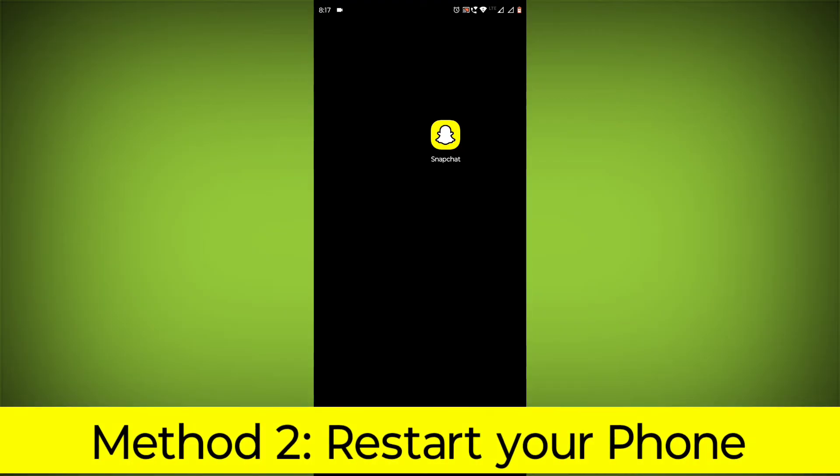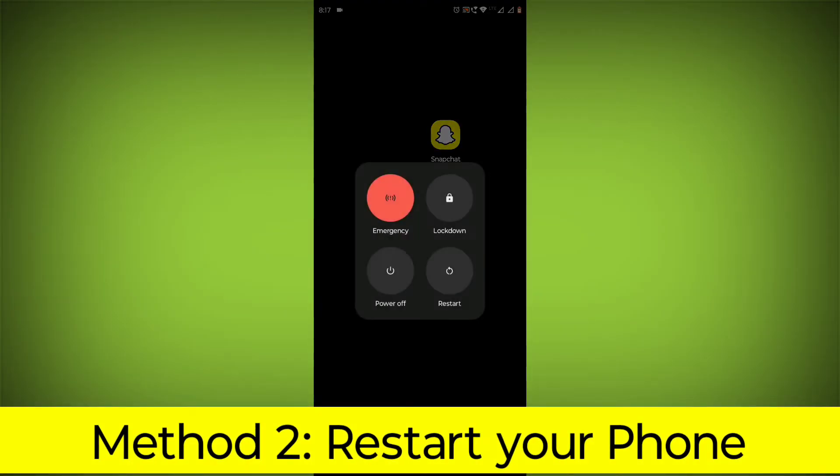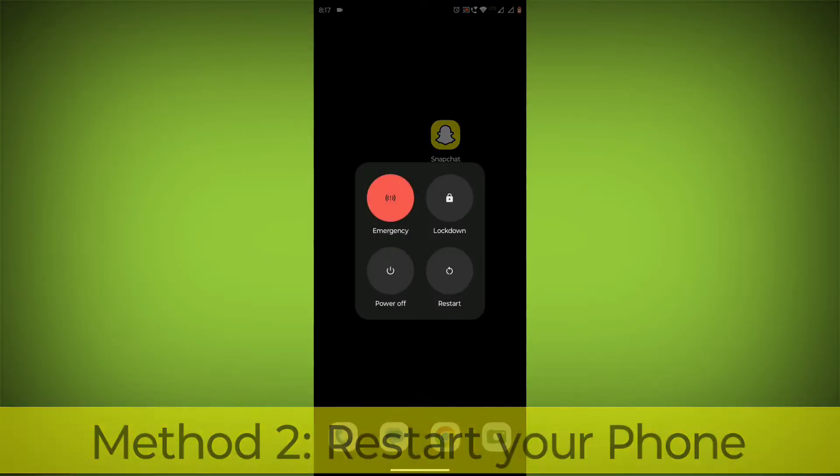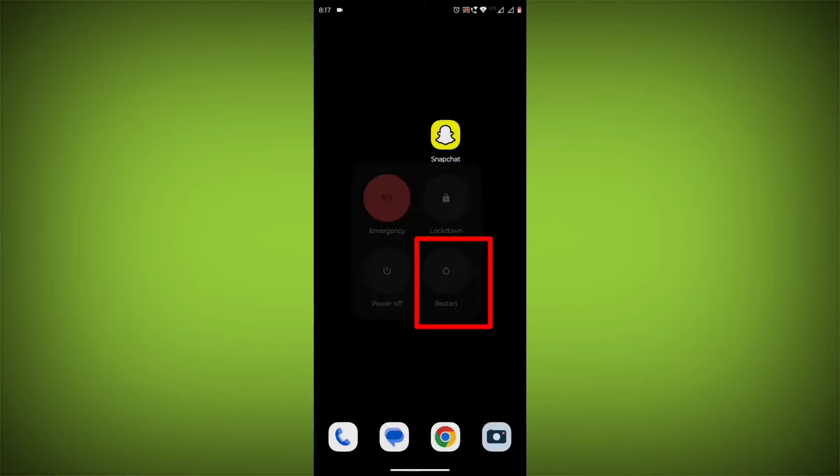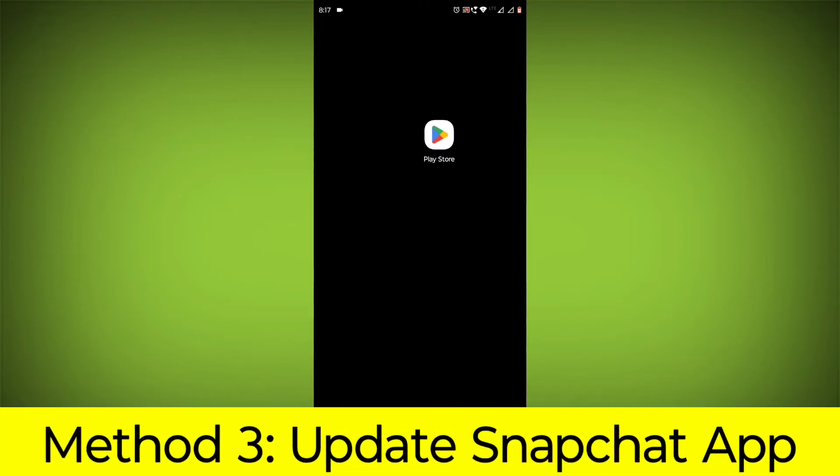Method 2: Restart your phone. This can often fix minor software glitches that may be causing the problem.